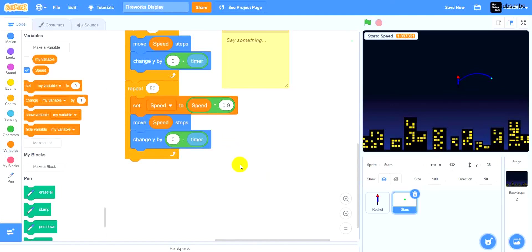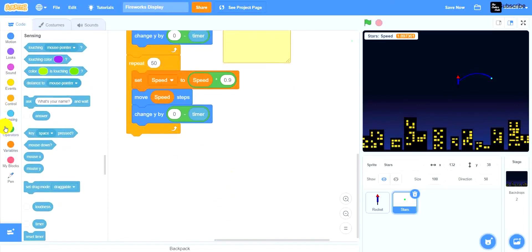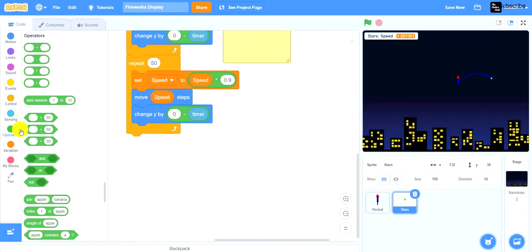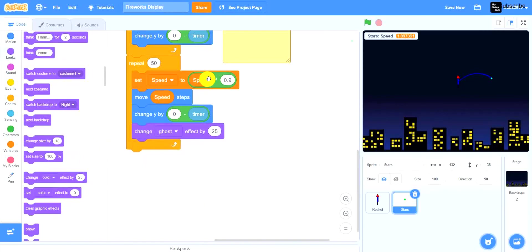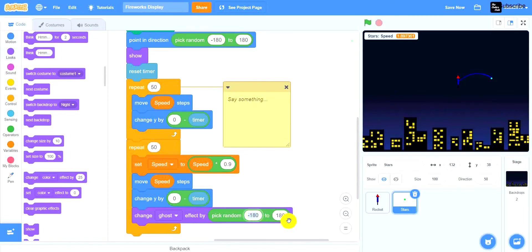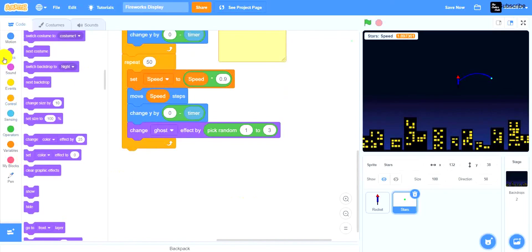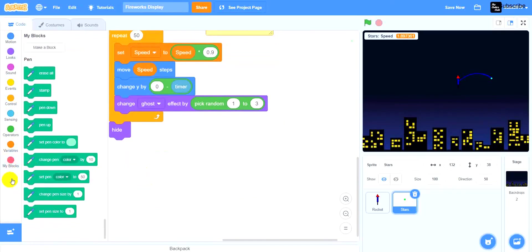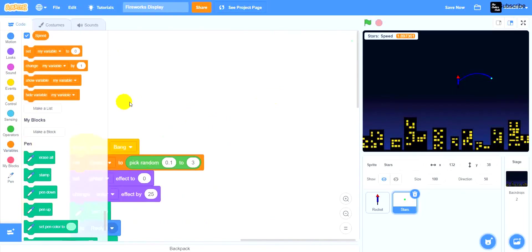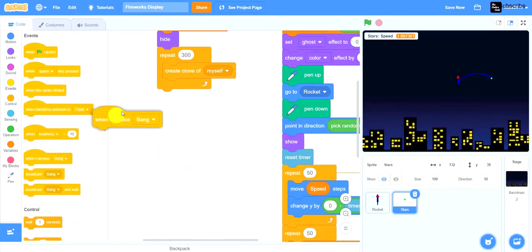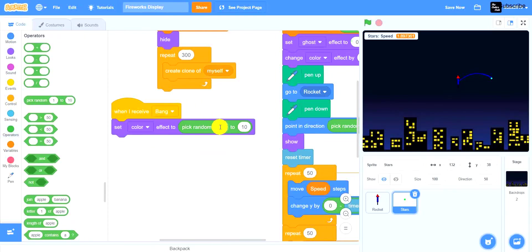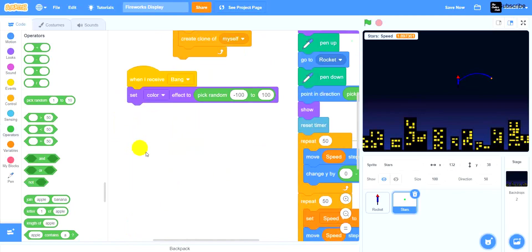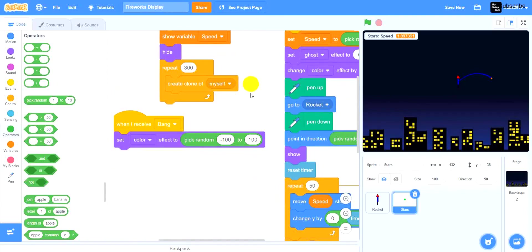Then change the ghost effect by pick random 1 to 3. Now hide and put in erase all. Also drag when I receive bang and set color effect to pick random negative 100 to positive 100. So it's going to set the color effect to a random number from negative 100 to positive 100.